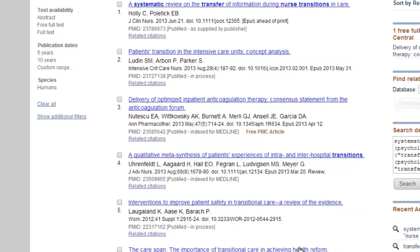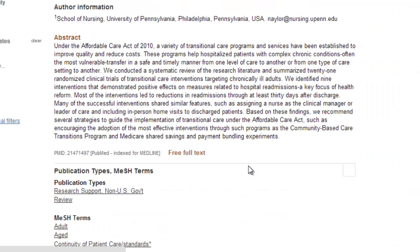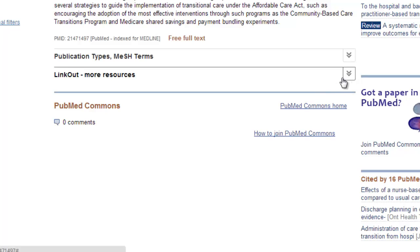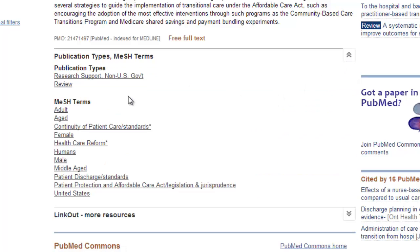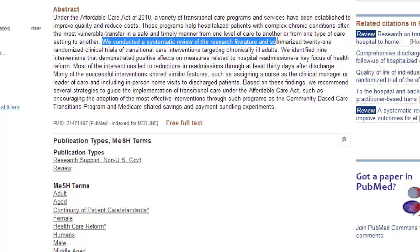For Article 6, entitled 'The Care Plan,' there are no indications of study type in its title or subtitle. Looking through its MeSH terms, there is again no indication of a study design. But if we look at the abstract, the authors tell us in the fourth sentence: 'We conducted a systematic review of the literature and summarized 21 randomized controlled trials.' We can see that this article is also a report of a systematic review.